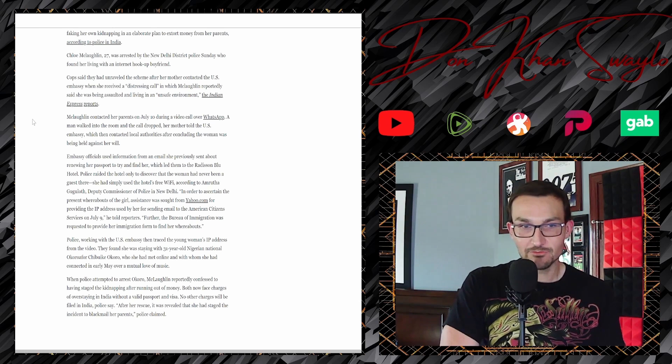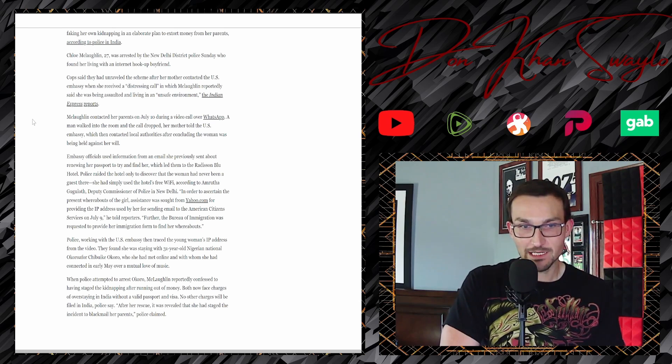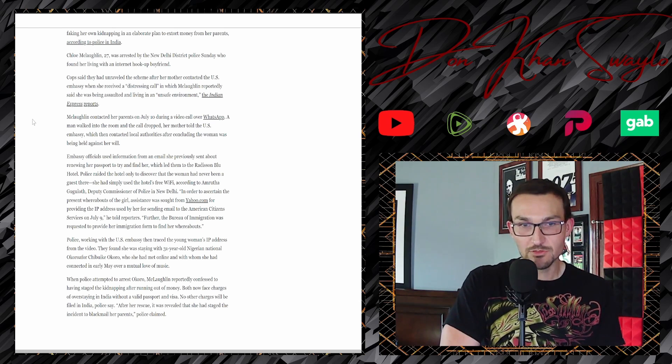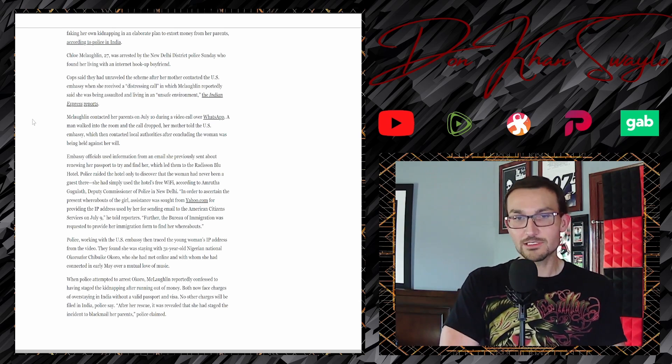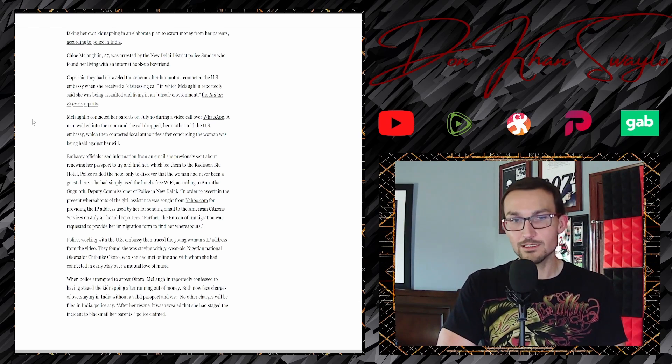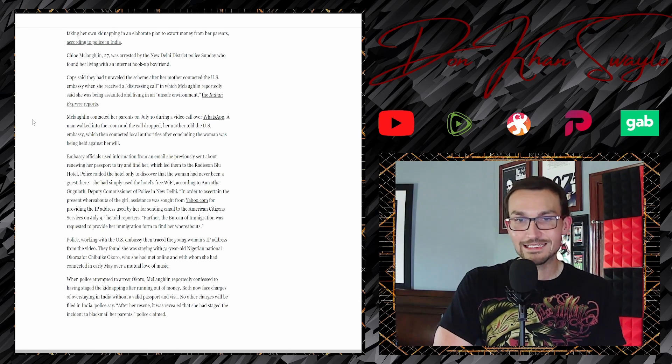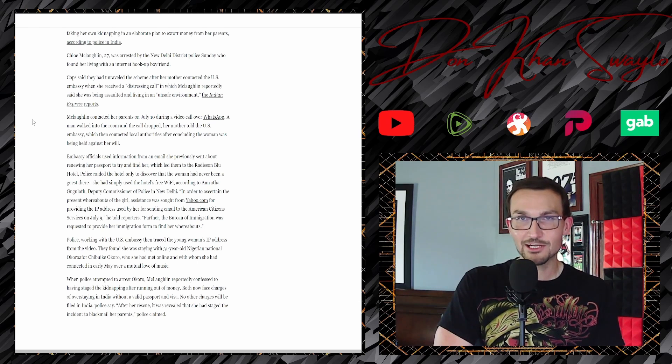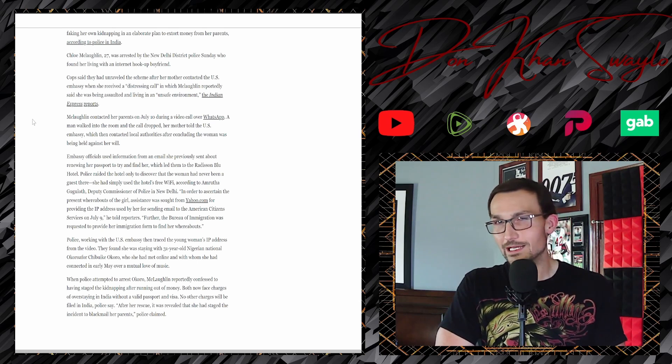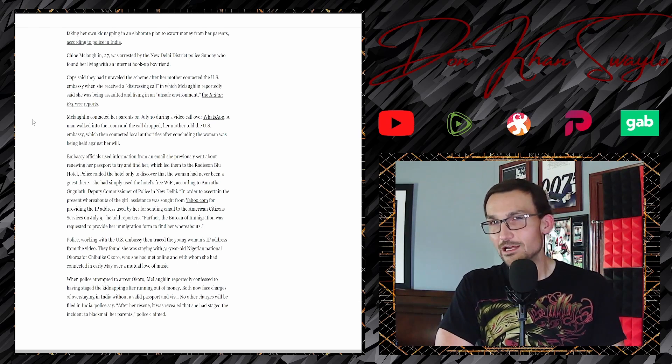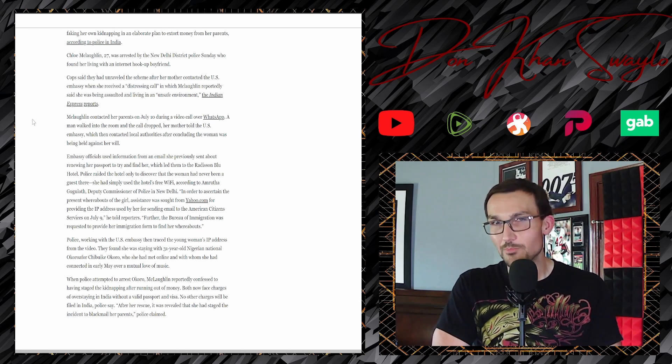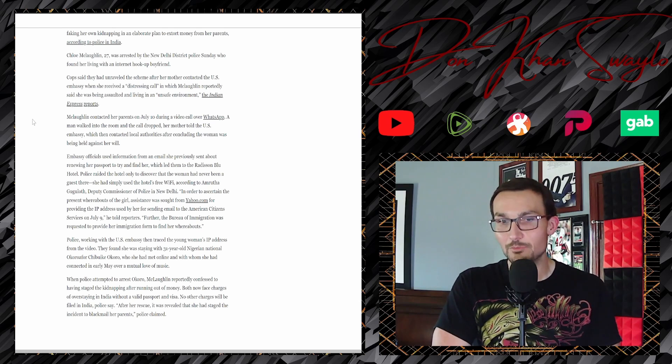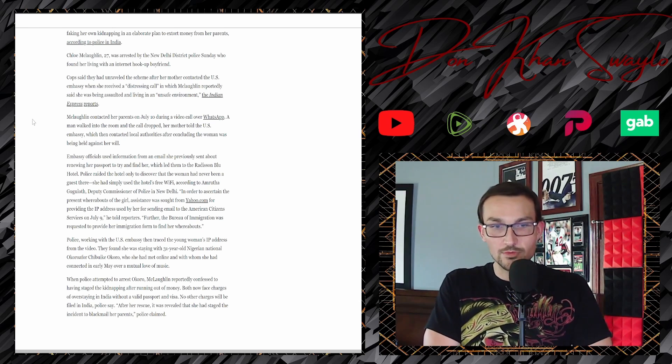This has it, you couldn't draw up a more hack scenario than this. This is fucking wild. She had met online with whom she had claimed connected in early May over a mutual love of music. You're telling me you had to go to fucking New Delhi to meet up with a Nigerian national? You couldn't find any black guys to fuck in Washington DC? Stop it, stop, get some help.